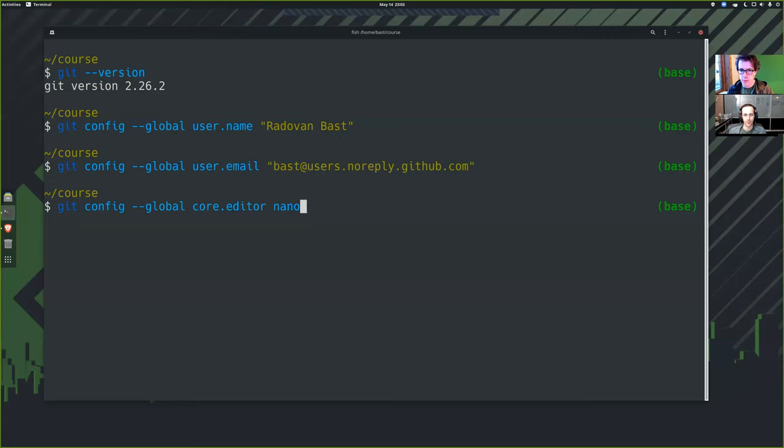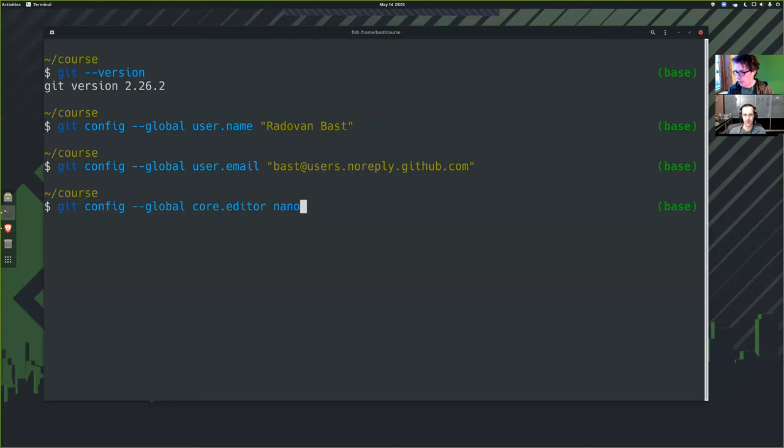We should also say that if you run into trouble in any of these, we have another video where we discuss troubleshooting. So check out if you run into trouble. I set here Nano. We have set the name, the email, and the editor, and now we are ready to test it out.